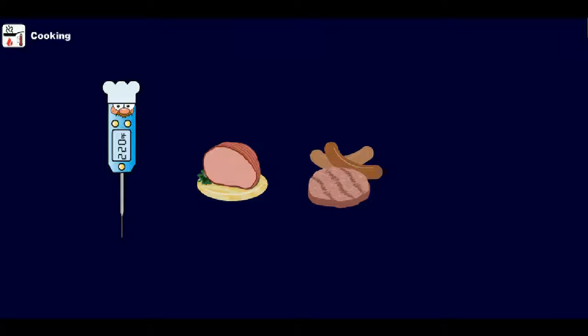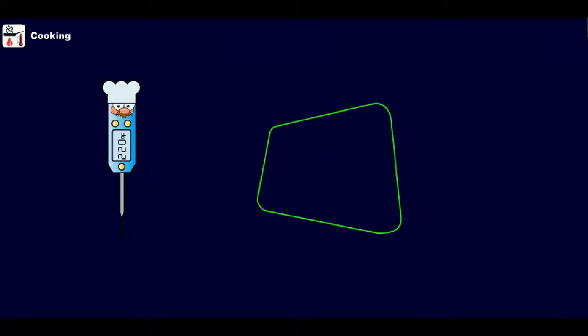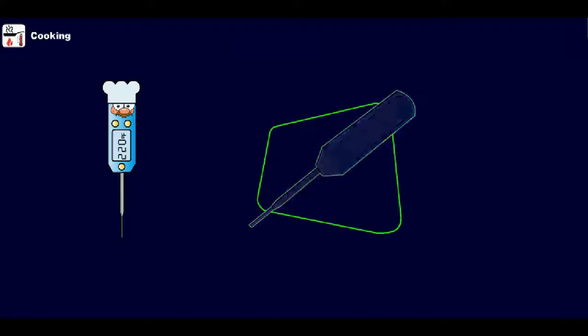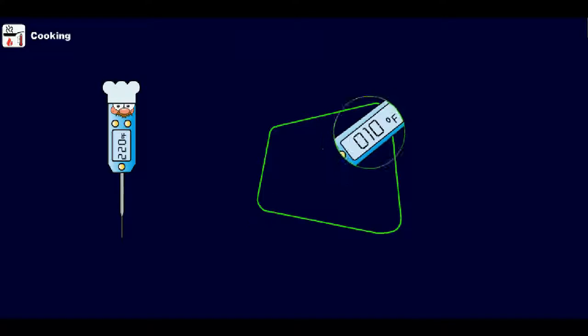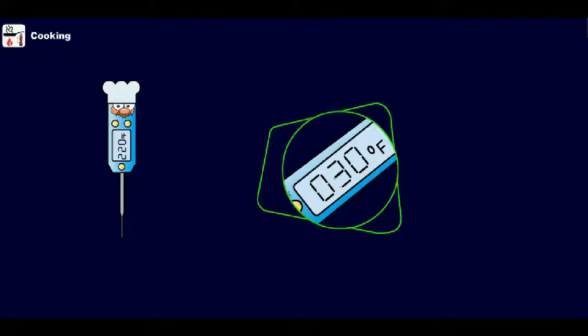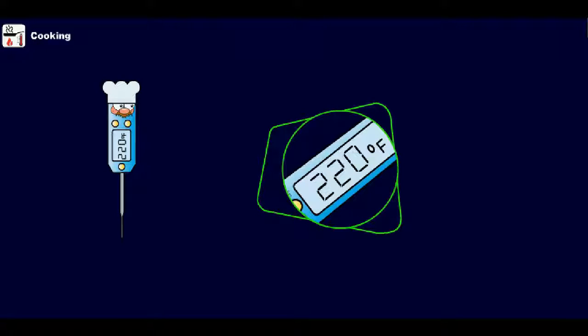All food service establishments must have at least one food thermometer with the stem size small enough to measure the temperature of food served and capable of reading temperatures between zero and 220 degrees Fahrenheit.